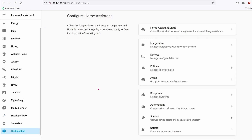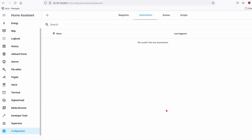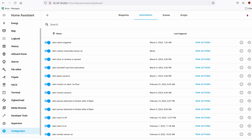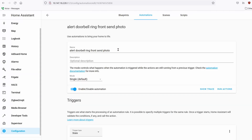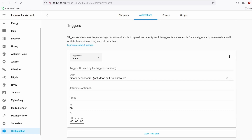Go to Configuration, then down to Automations. Add a new automation and start from an empty one. Name it whatever you want. Under the trigger, search for the entity responsible for when somebody presses the button on the doorbell. For me, it's the Amcrest video doorbell entity associated with the button press.